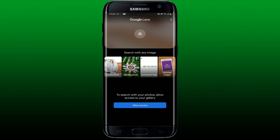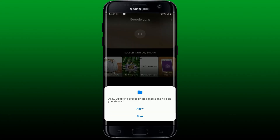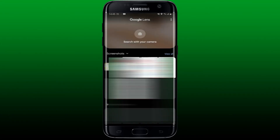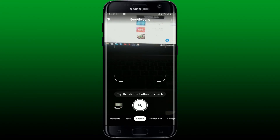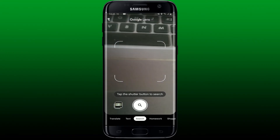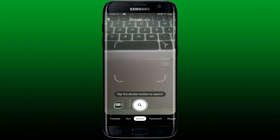This will now launch Google Lens on your Android phone. Accept the necessary permissions — allow access to your gallery by tapping on 'Allow Access' at the bottom, and tap on Allow to grant the necessary permissions.